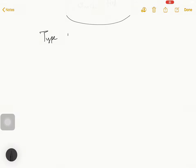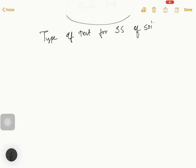Let's see. Type of test for shear strength of soil. This is the shear strength of soil. We will test this shear strength of soil.